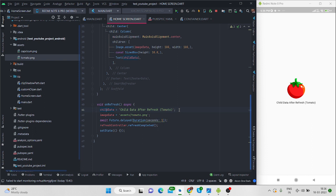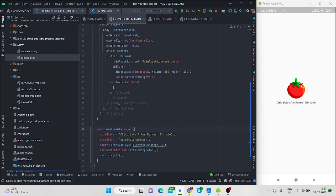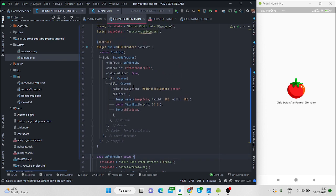Here when I am pulling down, the text data is changing and the image is also changing from here. You can add your method, your API method inside this on refresh. Then when you pull down this particular method will trigger and your API call will be initiated and your data will be updated.